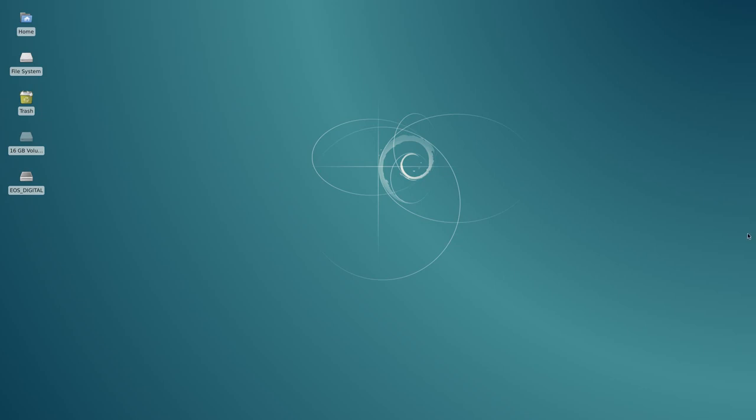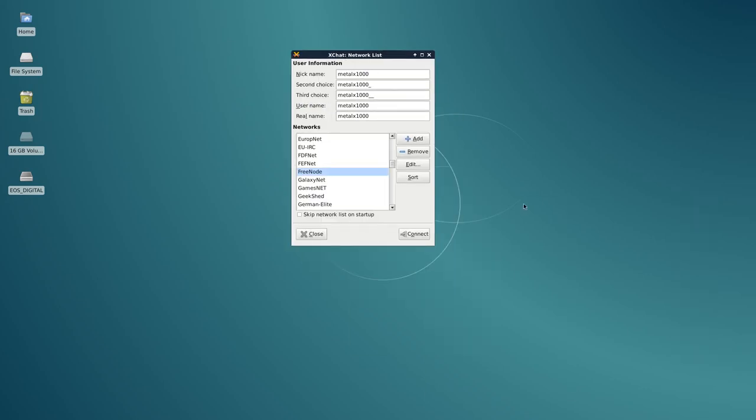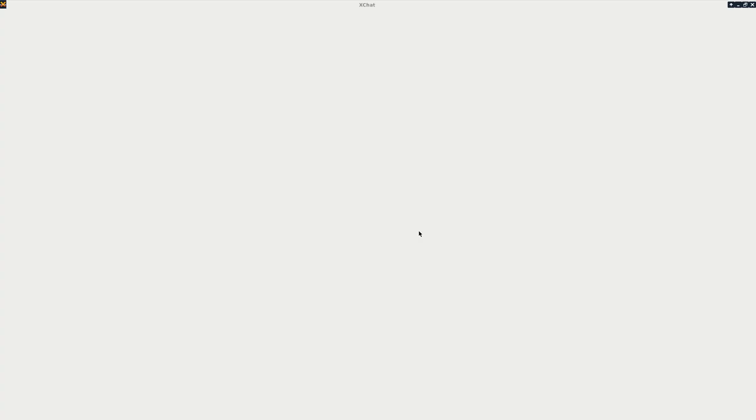Go ahead and start it up. XChat. When you start it up, you'll get a list of servers like this. My channel is on Freenode, so scroll down to Freenode, click Connect.